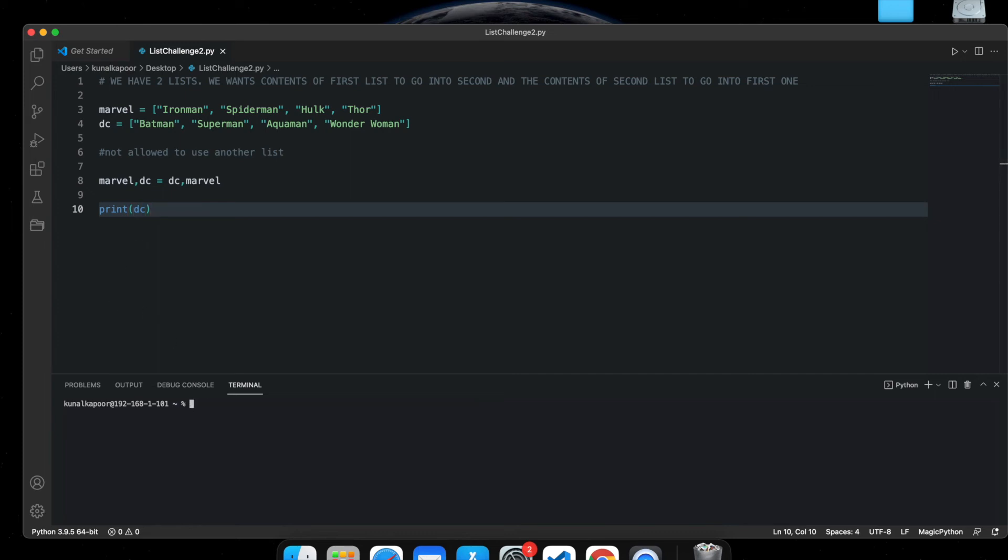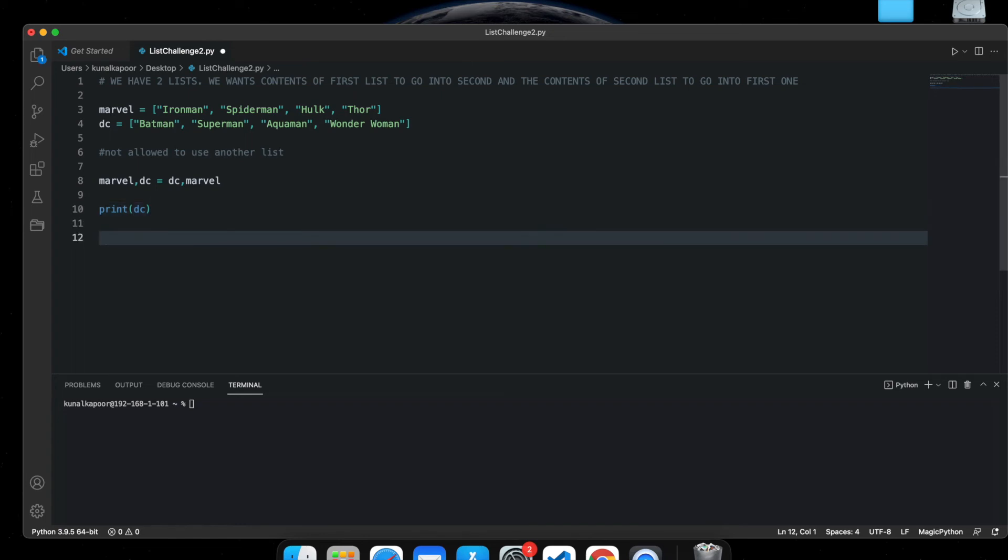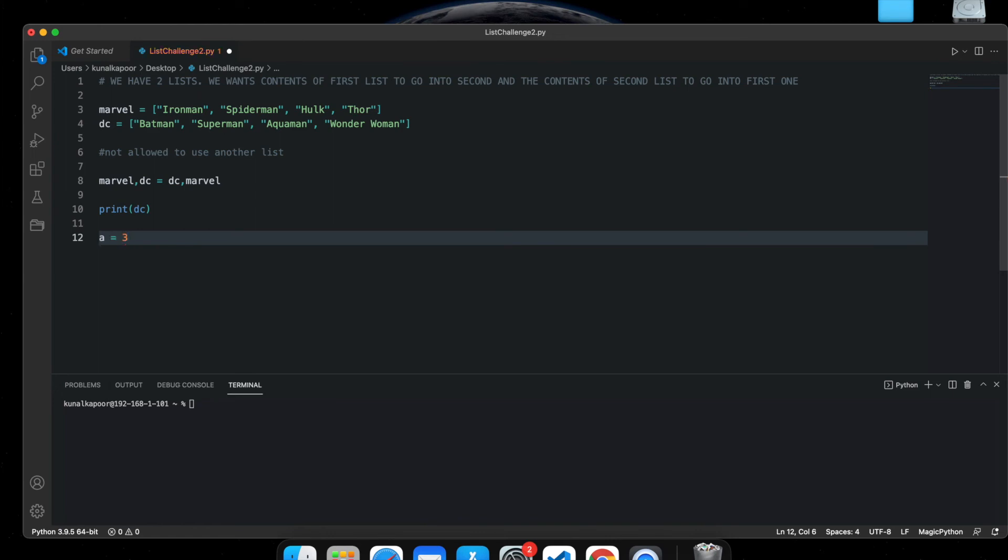You can actually use the same method for variables and tuples. I will be telling you about tuples in the next video, but you can actually use the same way for variables and tuples. And I've already shown you variables.